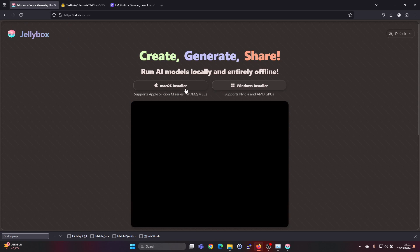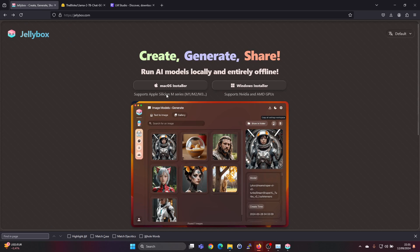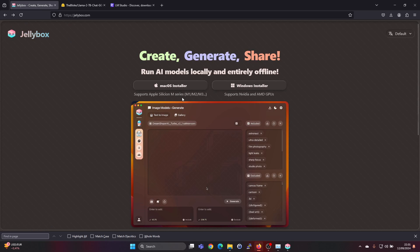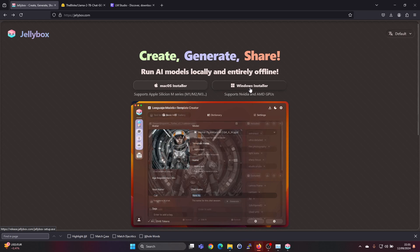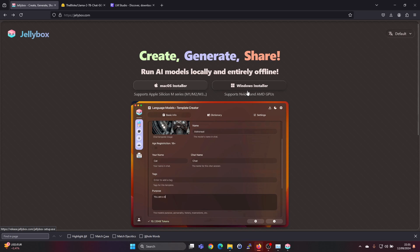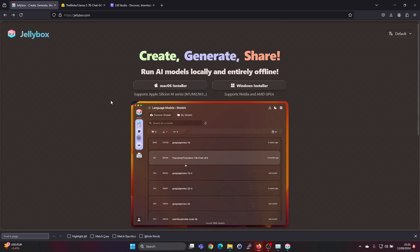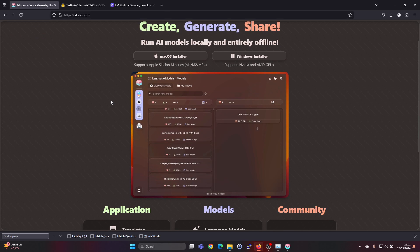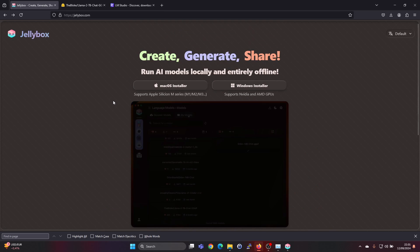Jellybox supports Mac with the silicon from Apple with the M1, M2 and M3 and also for Windows it supports Nvidia and AMD GPUs. Having a GPU makes running the AI models quite a bit faster.